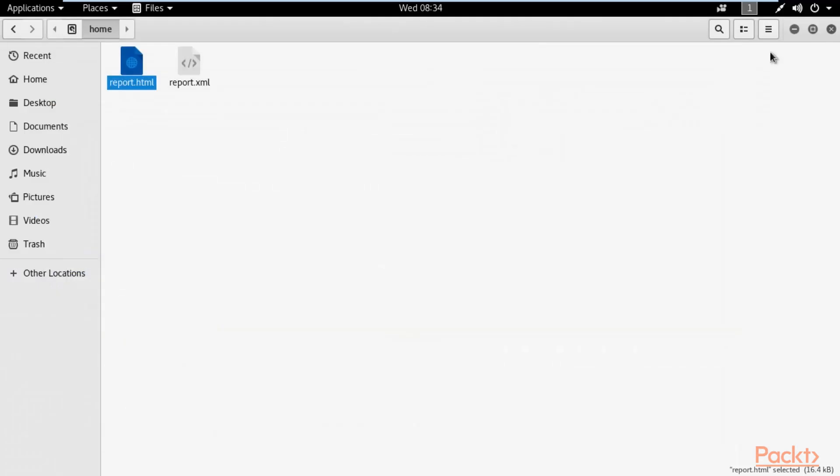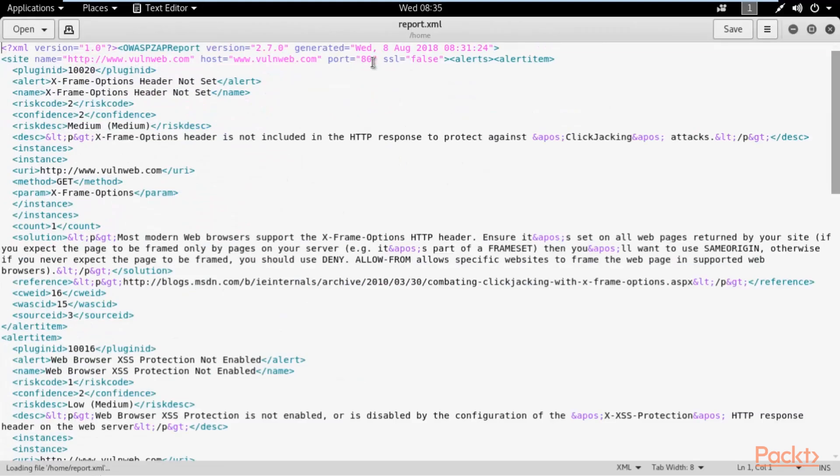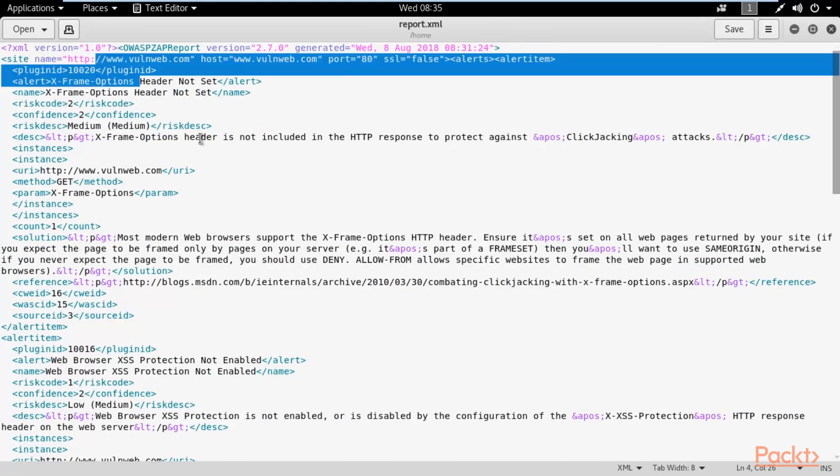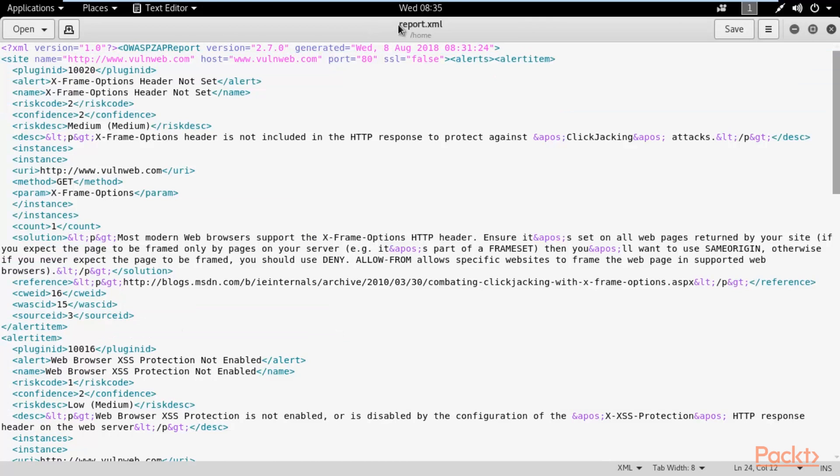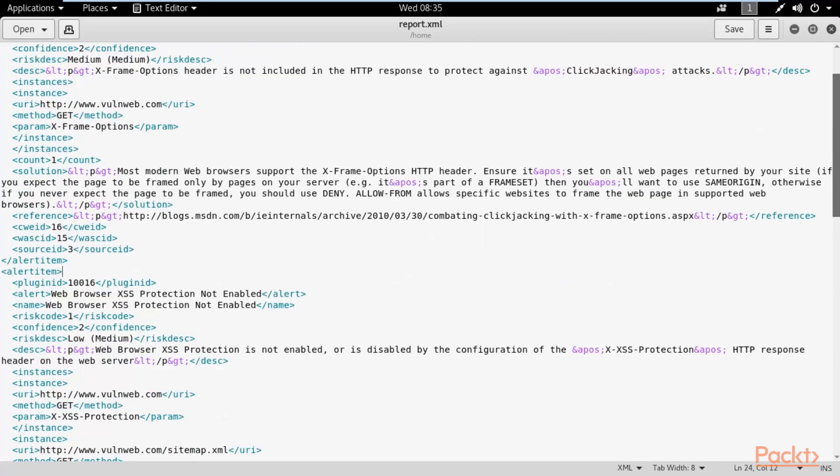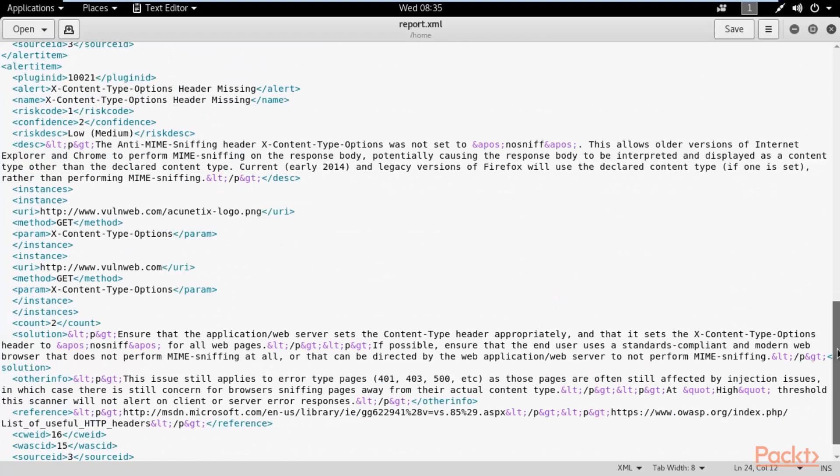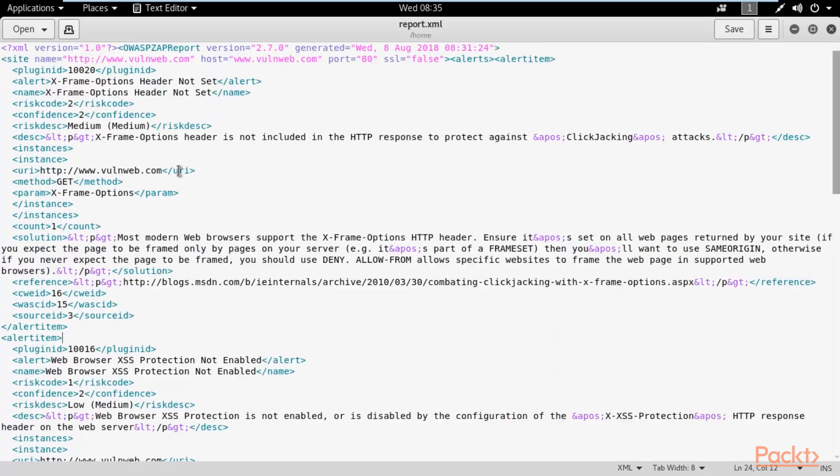You can also open the XML. This is an XML report. We don't send this XML report to the clients. We generally send either HTML or in the PDF format. These two formats are generally used for sending reports, mostly the PDF format.